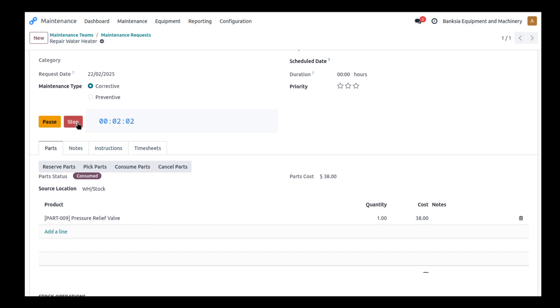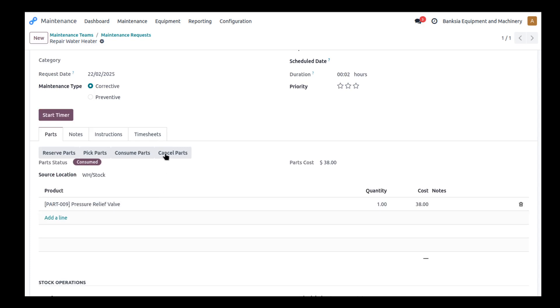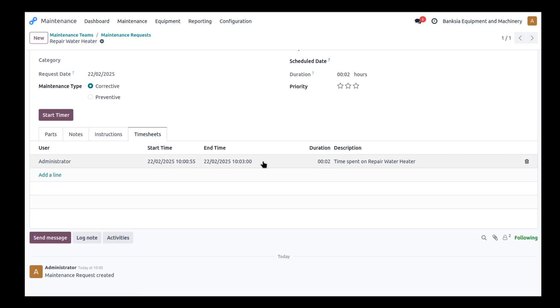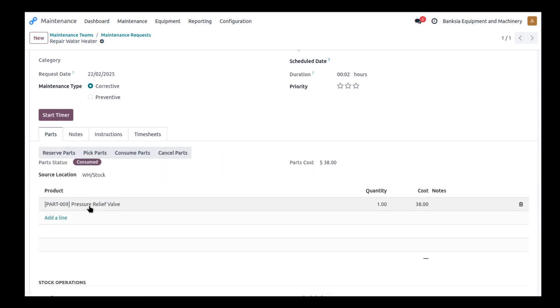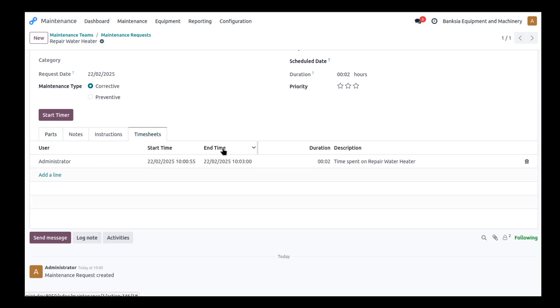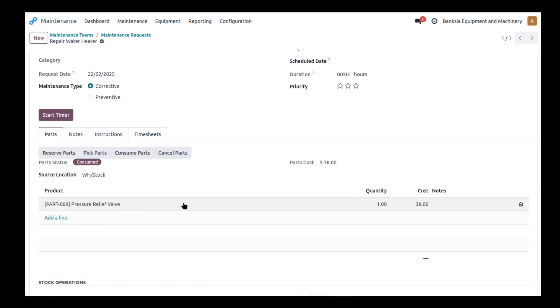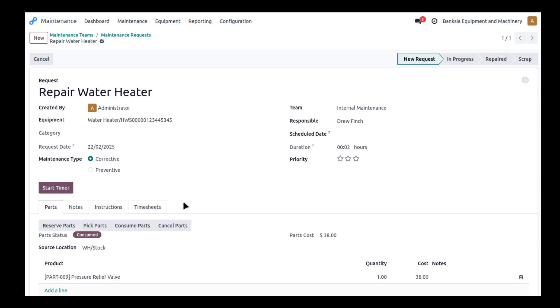And what I'm going to do now is this work order is now pretty much complete. So I'm going to stop my timer. I can see my timesheets in here and it's recorded. I'm logged in as administrator. But I can see the time I spent on this. There's only two minutes worth of work. In real life it might be something different though. And so we're tracking the time and we're tracking the parts that have been consumed.